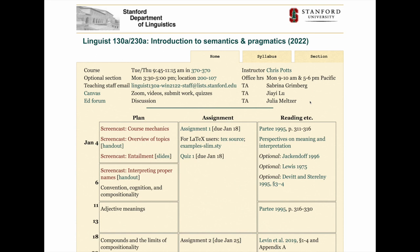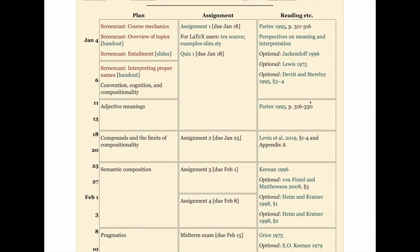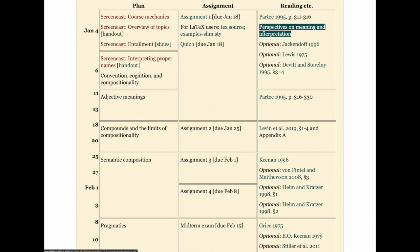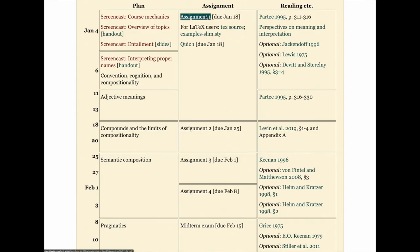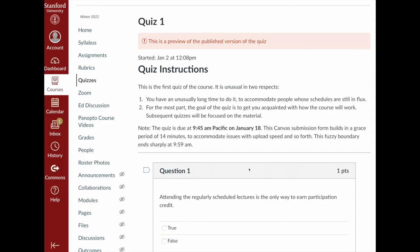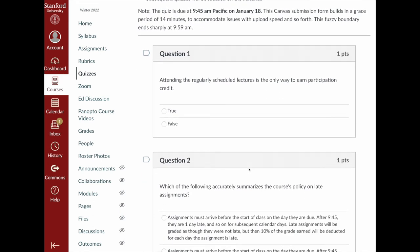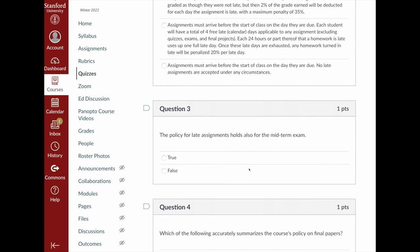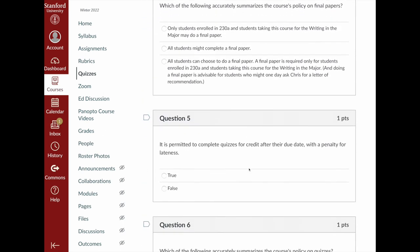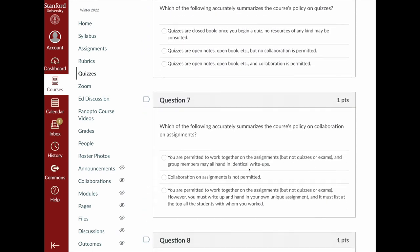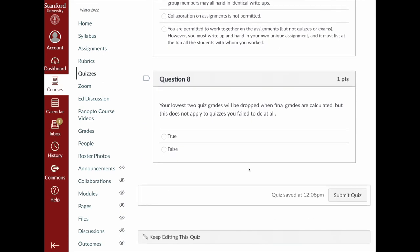By way of wrapping up this video on course mechanics, let's return to the main page of the course website and review what's happening this week and next. Our first content lecture will be centered around the overview of topics handout, which has two screencasts attached to it — one that works through the handout and a second focused just on the topic of entailment. The associated readings are linked from here. Assignment one relates to all this content and it's due in two weeks, and the first quiz is also posted. That first quiz is unusual — you have two weeks to do it — and it is kind of excessively boring because the purpose is just to create some incentives for you to actually read the syllabus in its entirety so that you know your rights and privileges. Future quizzes will be focused on course content.